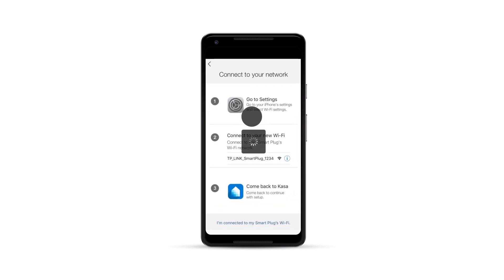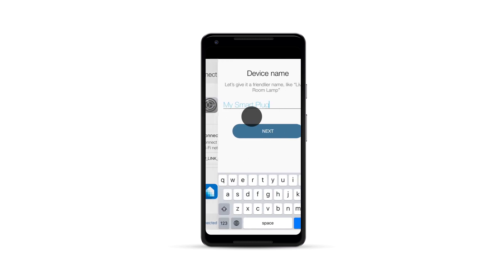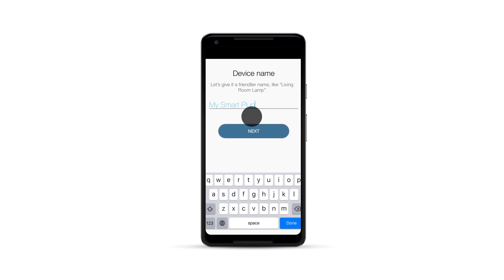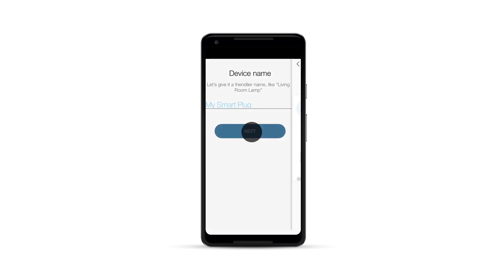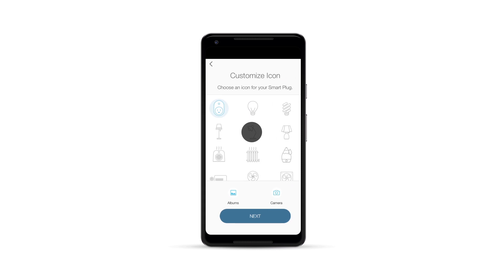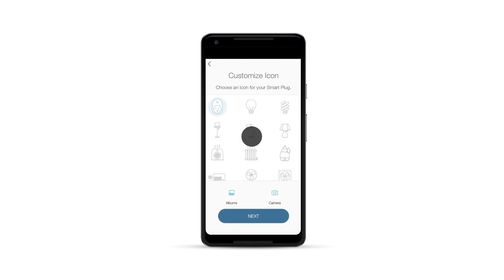For Android users, this step will be automatic. Now, give your Smart Plug a name and click Next. Choose an icon, click Next.